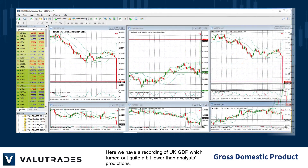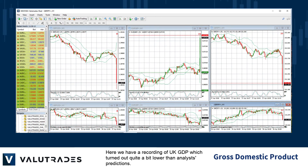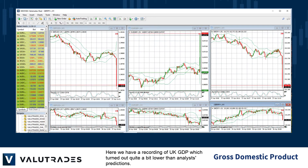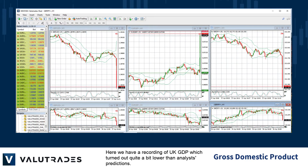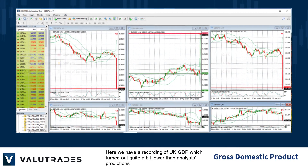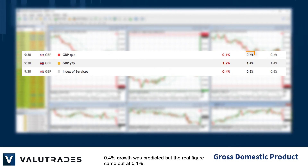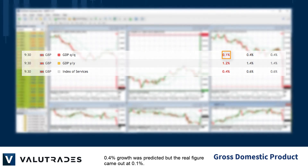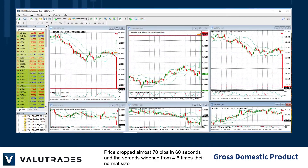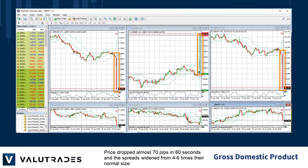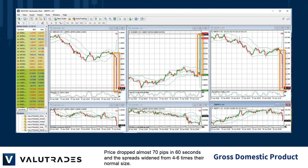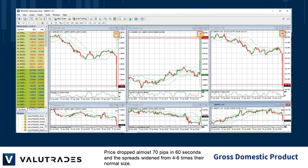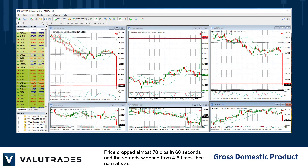Here we have a recording of the UK GDP which turned out quite a bit lower than analysts' predictions. 0.4% growth was predicted, but the real figure came out at 0.1%. Price dropped almost 70 pips in 60 seconds and the spreads widened to four to six times their normal size.